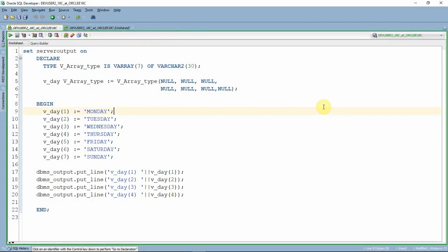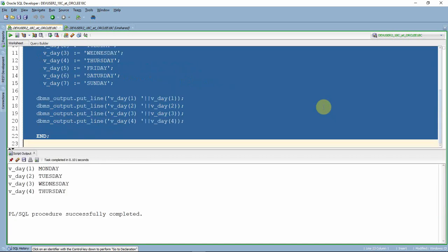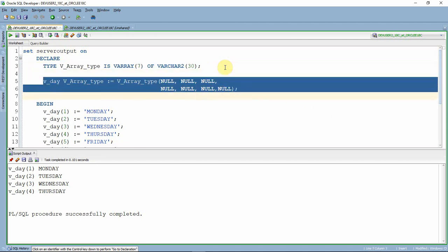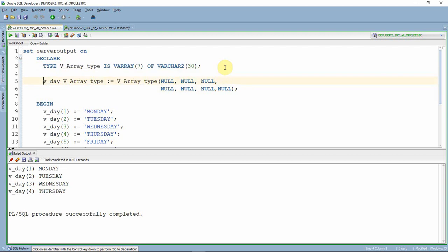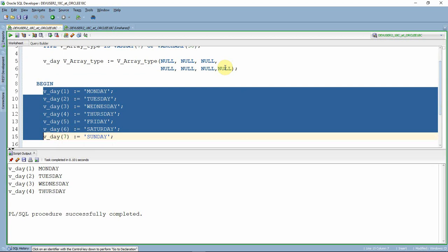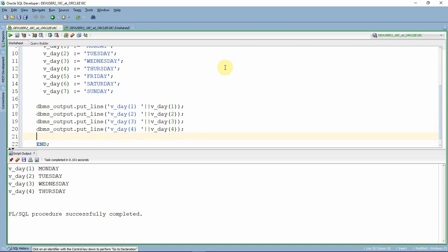This is exactly the same program shown earlier. Let me execute it and show you the output. As you can see, we defined a varray type, declared and initialized a variable, assigned the names of the days of the week into all elements, and then accessed and printed the first four days.